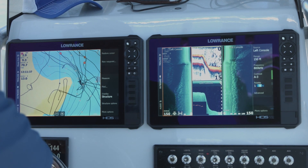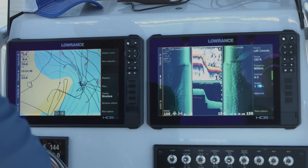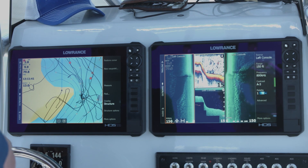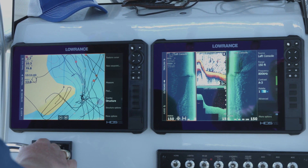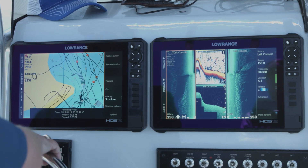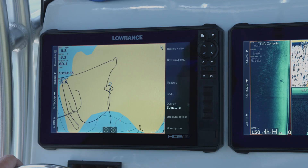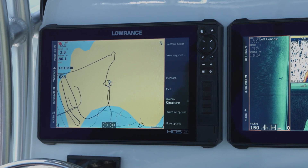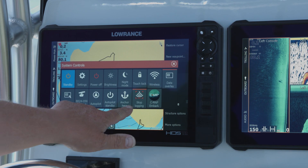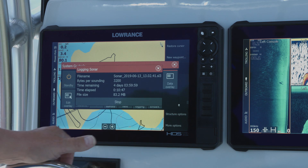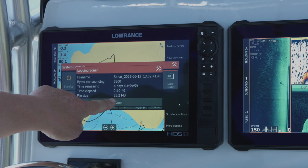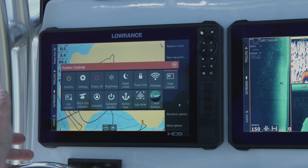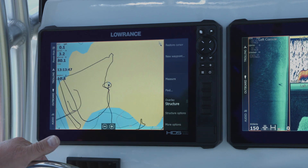We've made a nice little log of the area. We're going to pull back over here, drop our power poles, and I'll show you how to convert this file to a structure map. Now that we've been logging the sonar, I'm going to go ahead and hit the power button again and tell it to stop logging. And I say stop — so now it has stopped recording the sonar.